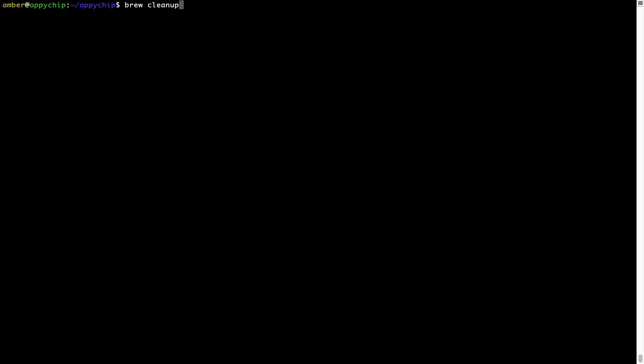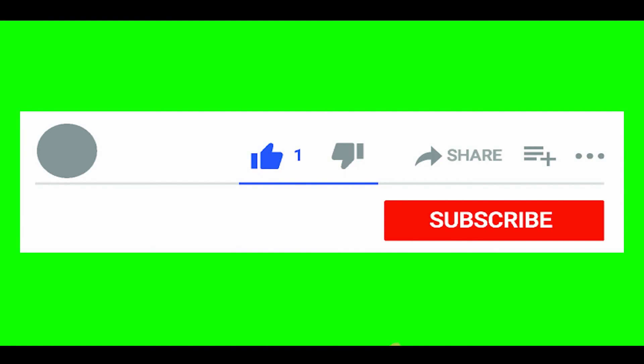This command removes app installers and older versions of the packages only. It would not uninstall any of the apps that you have installed. As you can see, brew cleanup was successfully run on my system.